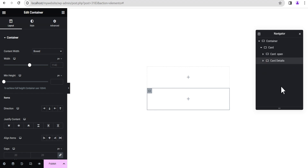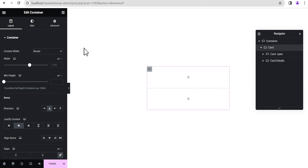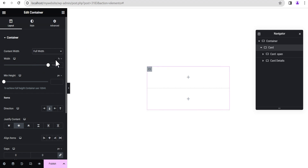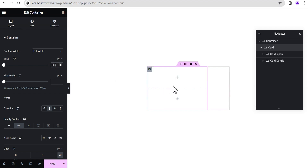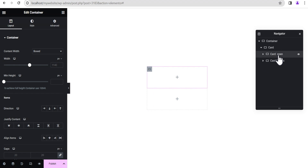For the first container we're going to call it 'Card Open', and for the second container we'll call it 'Card Details'. It's important that you label your containers so it helps you locate whichever container you want to edit easily. We'll head back to the Card container and change the content width from Box to Full Width, set the unit to pixel, and set it to 300 pixels.